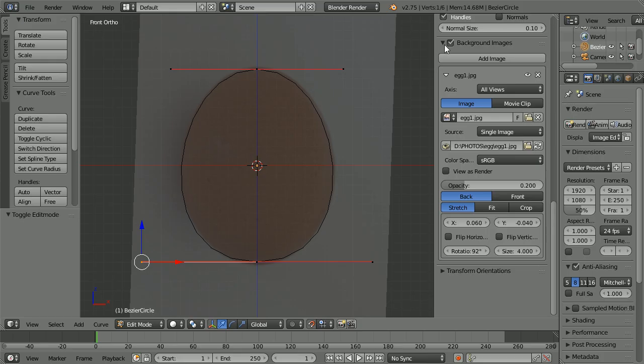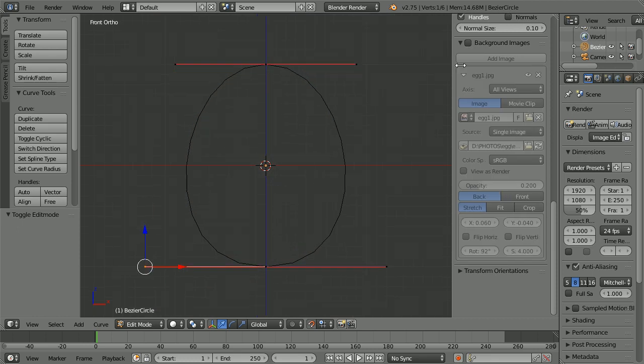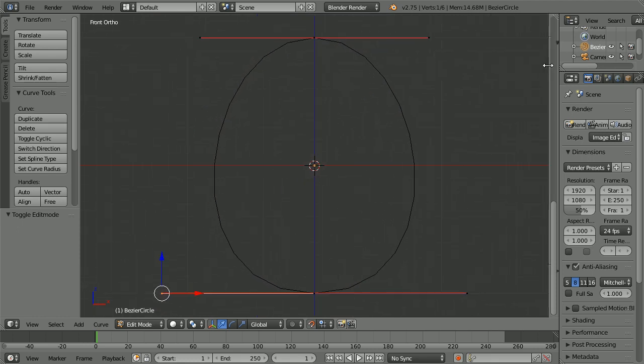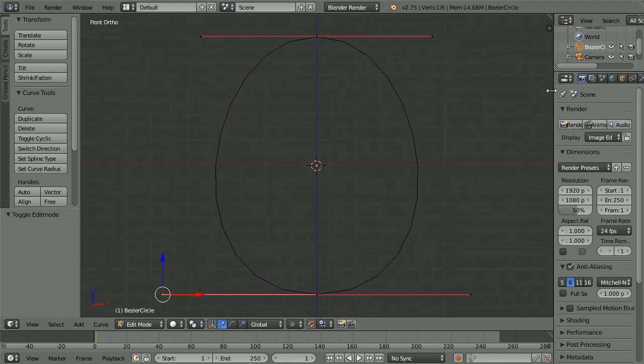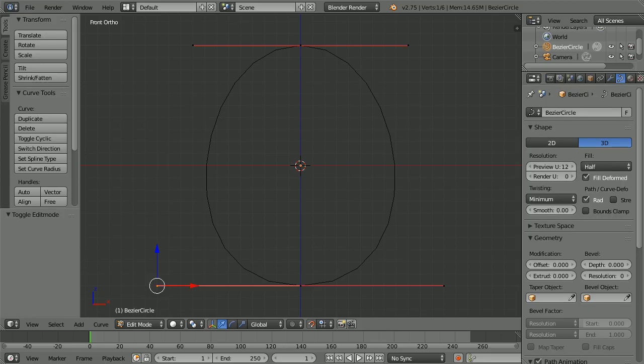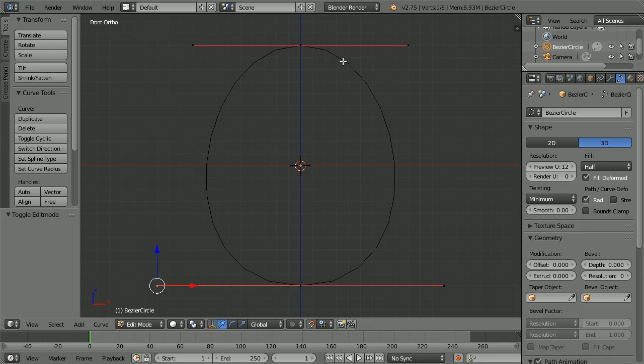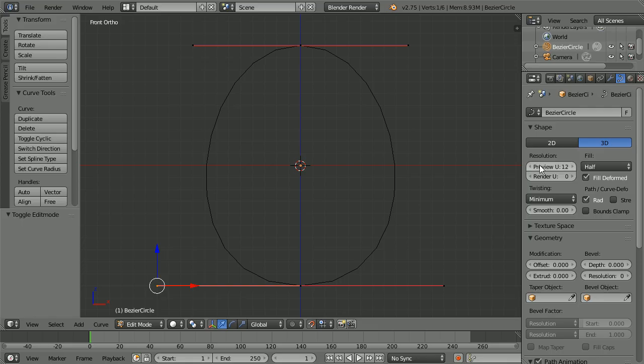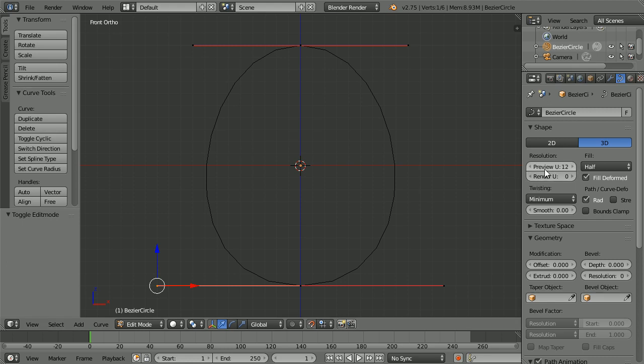Untick background images. Drag to close the properties panel and make the properties window wider. Click the curve properties. To make the egg I'm going to convert the curve to mesh and use the spin tool. The profile is not very smooth. The curve is made up of straight lines, 12 each side, set by the preview resolution. For a smoother curve I'm going to double the resolution to 24.